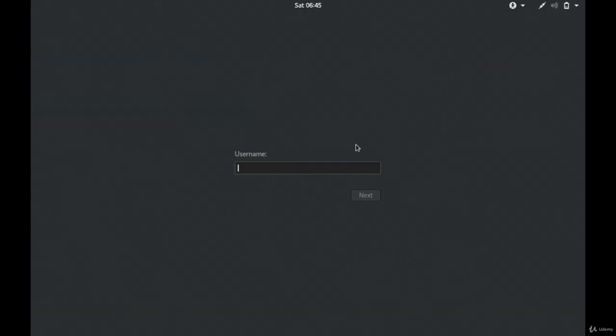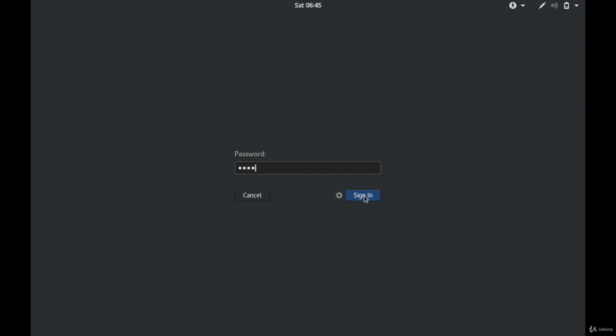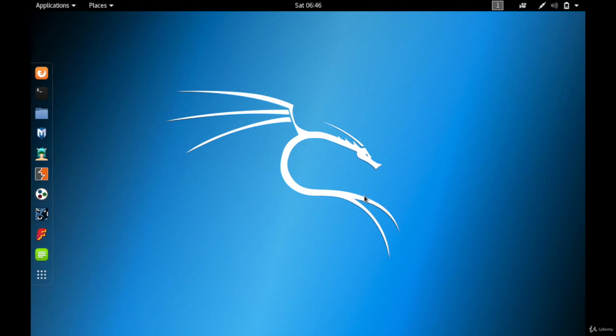The username is 'root' — R-O-O-T. Tap Next. The password is the reverse of root, which is 'toor' — T-O-O-R. Tap Sign In. There you go — this is the Kali Linux operating system that we'll be using to hack Wi-Fi and crack Wi-Fi passwords. This is how you install Kali Linux with VirtualBox. See you in the next video.